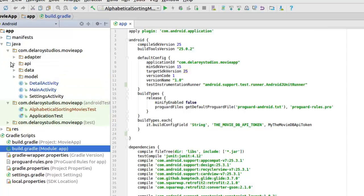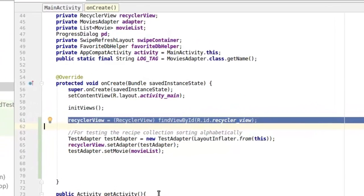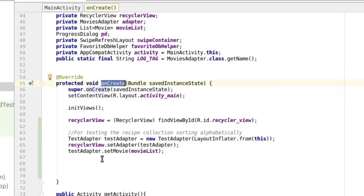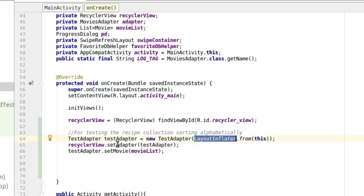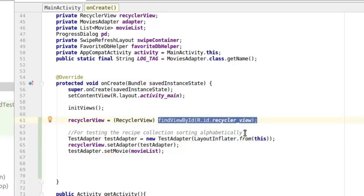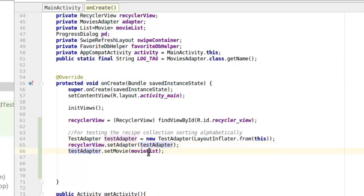Moving to the main activity, we are going to make a test on the RecyclerView as the view point. Right there in the onCreate method, we create a test adapter — we don't want it to interfere with the main adapter. We instantiate it with an object called testAdapter, call the layout inflater to this class, set the adapter to the RecyclerView from the layout, and set the list — the movie list from the array — to populate the adapter.